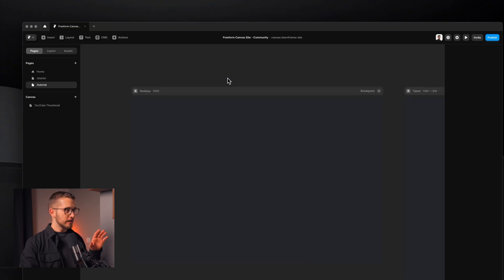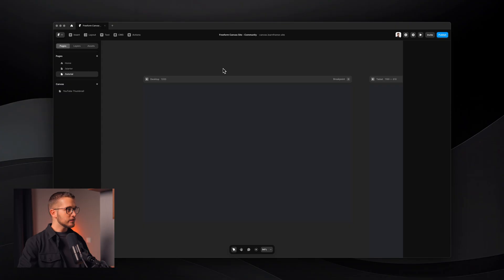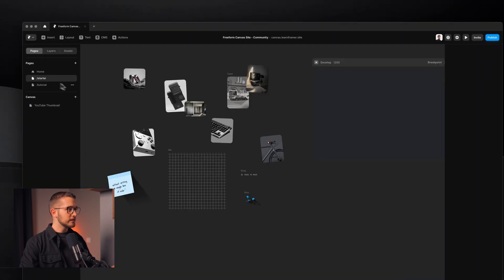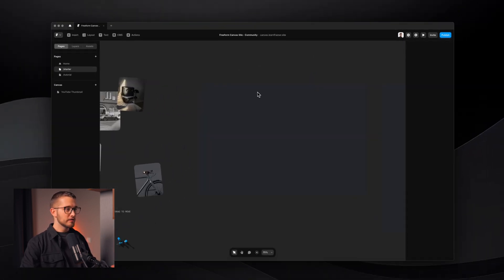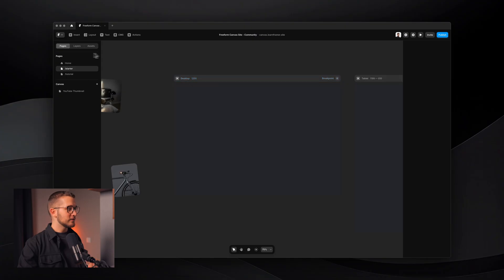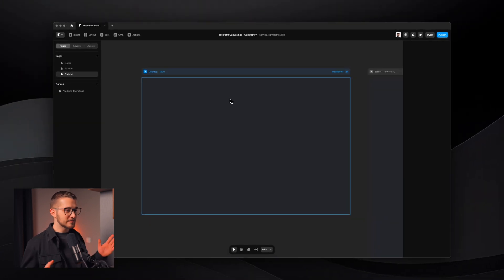So here we are in Framer. The first thing I want to say is that I'm going to have a remix link in the description. If you click that link, you can duplicate this project into your Framer account for completely free. You're going to find the pages section on the left panel, and if you click the starter page, you're going to see what I'm seeing right here, so you can start building with me. By the end of this video, you're going to have your freeform canvas website. So I'm going to go to the tutorial page because I'm going to work here.